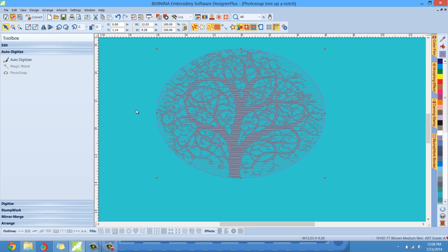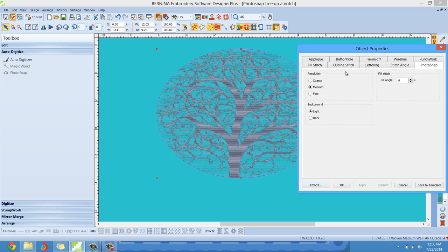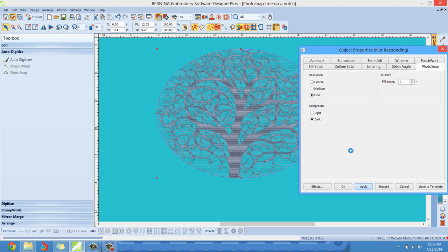I'm going to flip-flop the embroidery — I want the background to be highlighted and I want the tree trunk and all the components of the tree to be kind of die-cut out, like I showed you before. So I'll right-click on the embroidery to bring up Object Properties, left-click Fine, change the background from Light to Dark, and hit Apply. That gives me my die-cut effect.